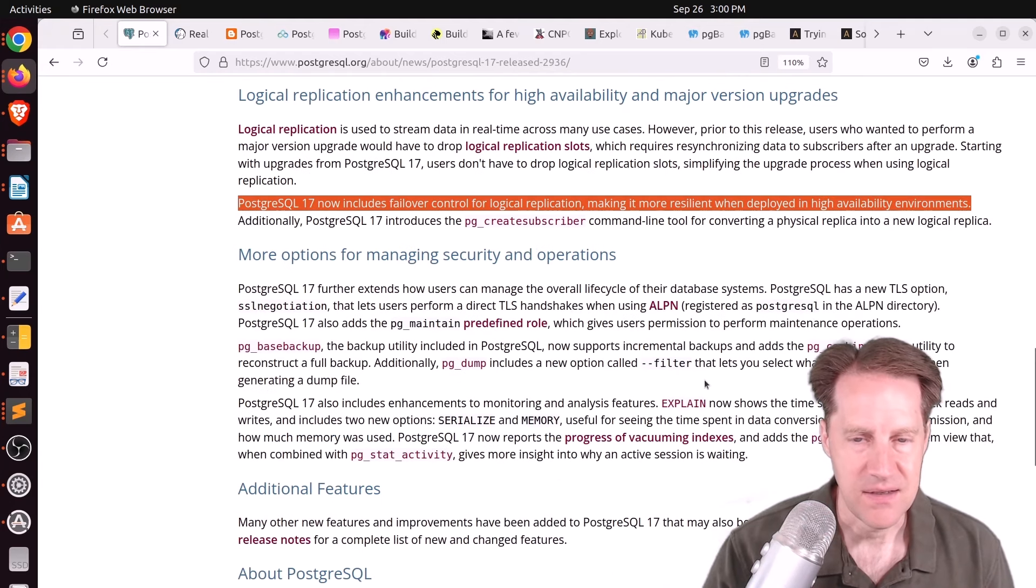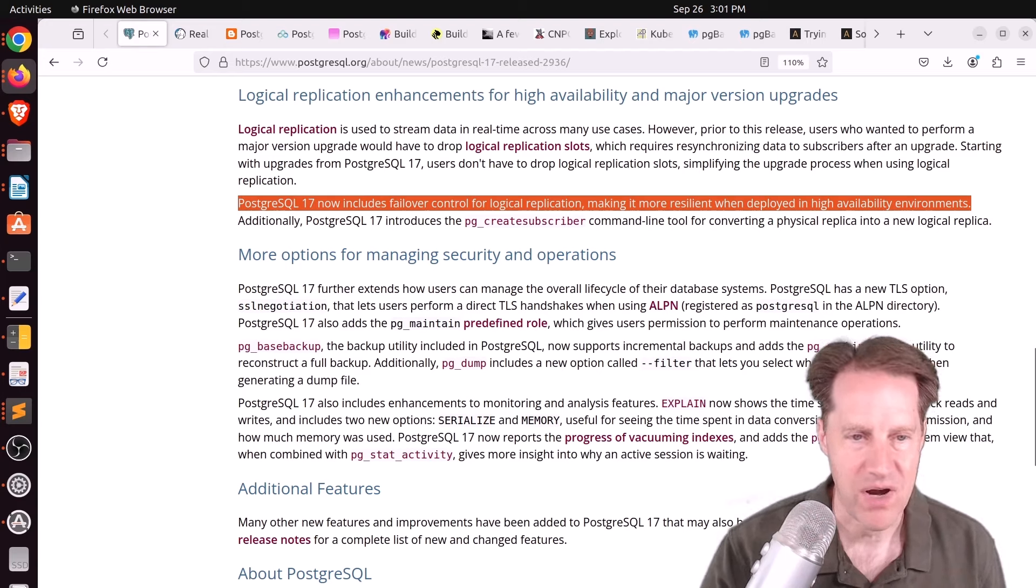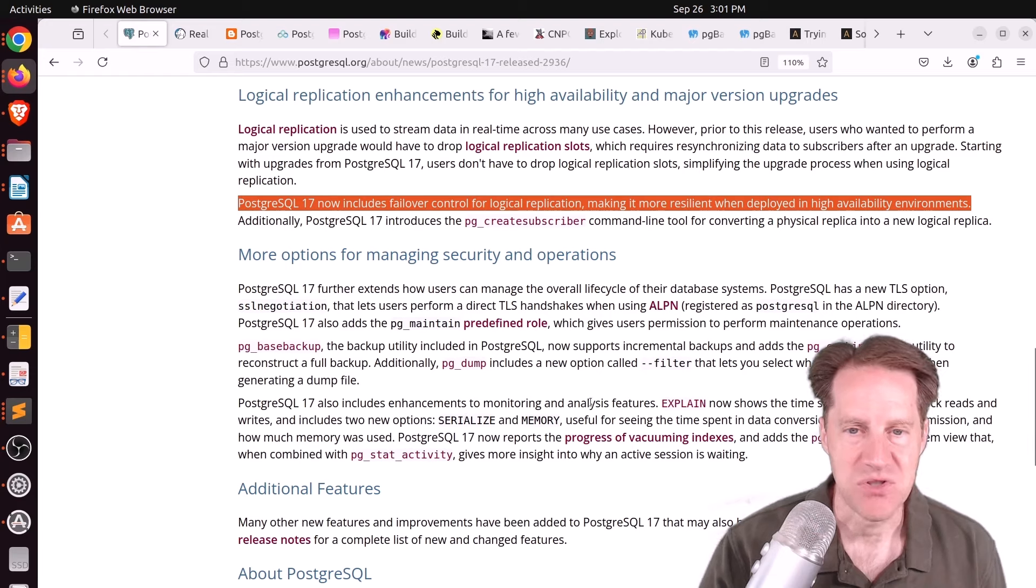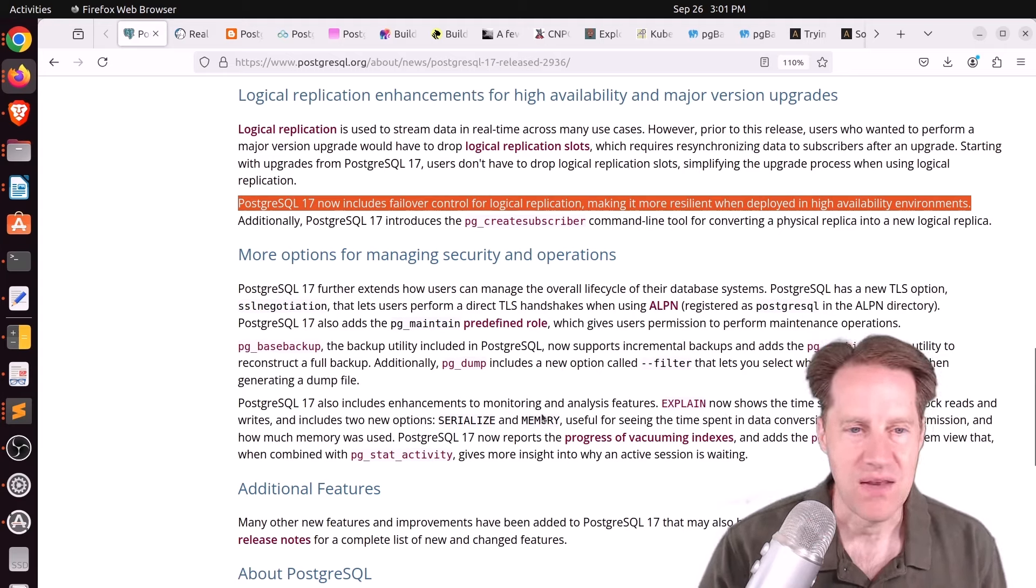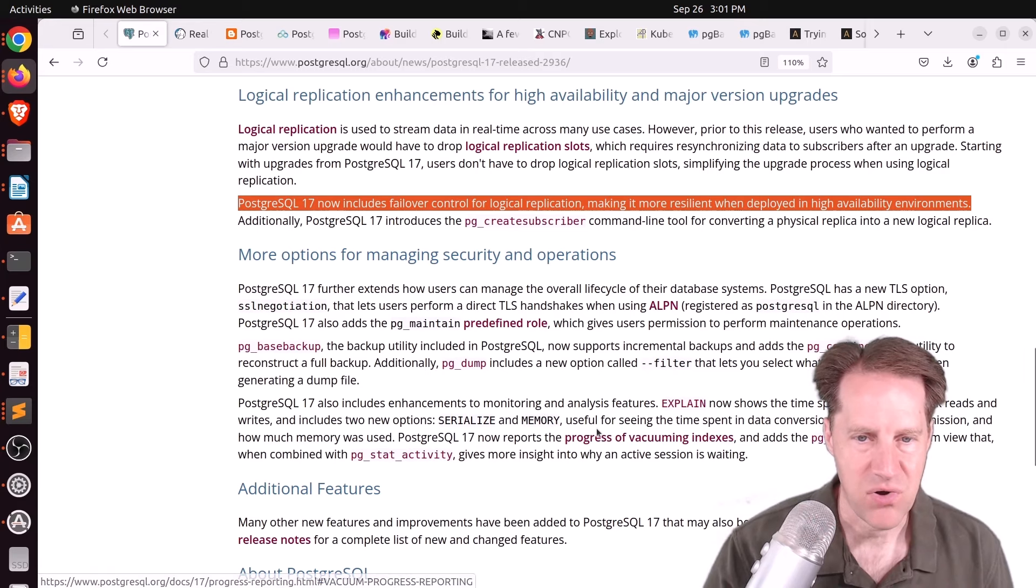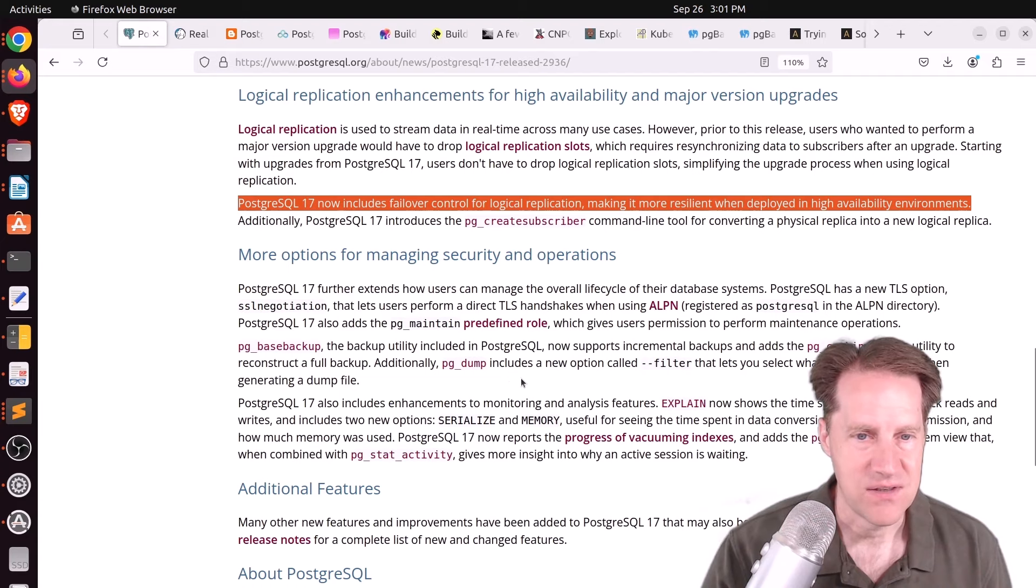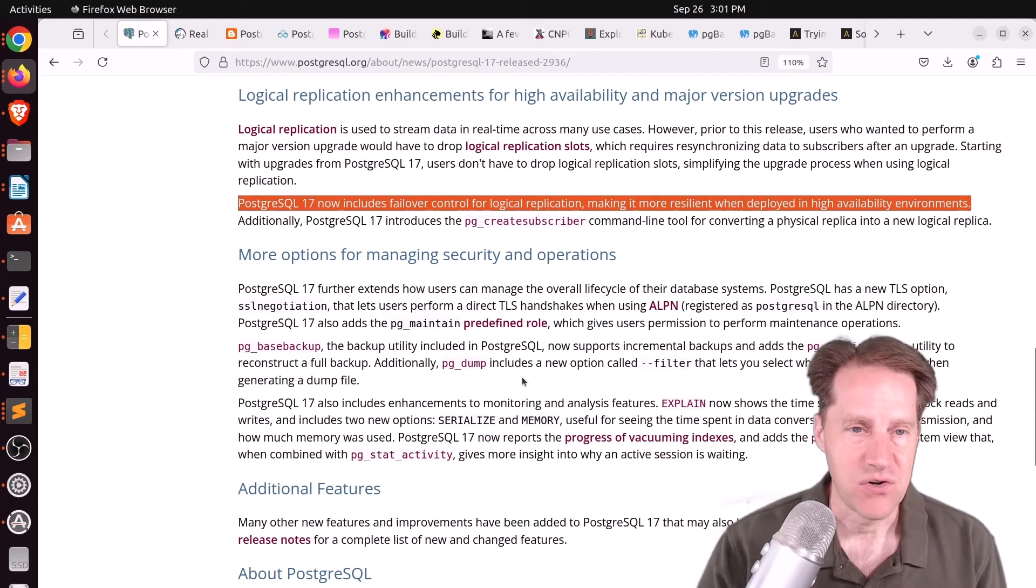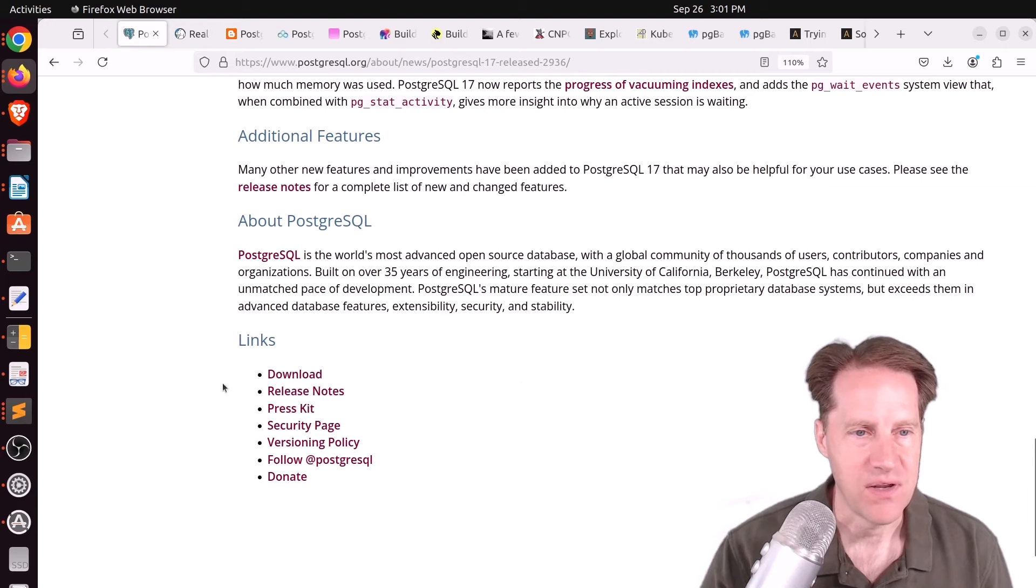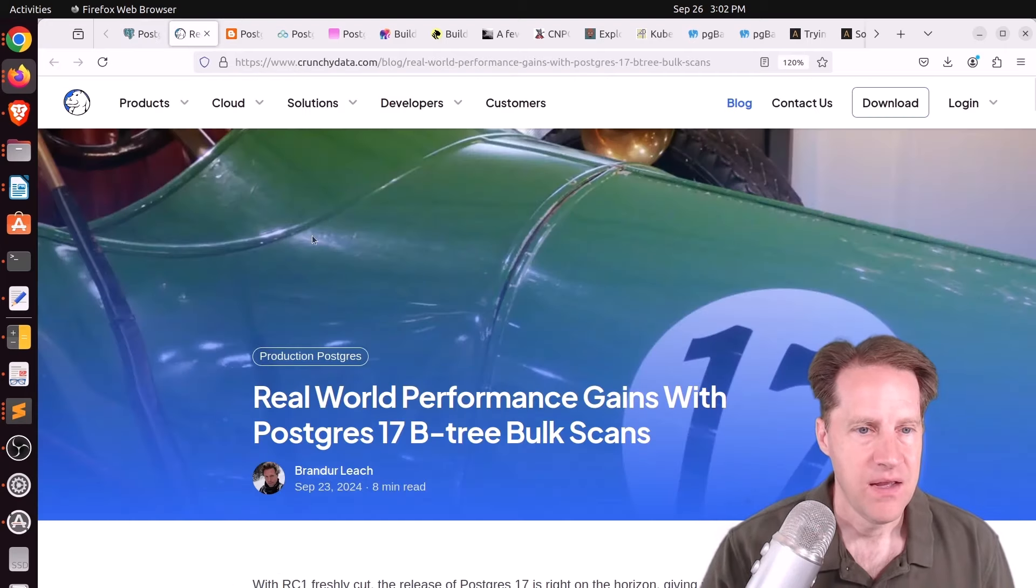There's an SSL negotiation option when doing connections as well as a PG maintain role in Postgres 17 for performing maintenance operations as well as PG base backup getting incremental backups. And lastly, explain now allows you to show the time spent on local I/O block reads and writes and has two additional options. One is Serialize that helps show you the amount of time spent serializing data before sending it for network transmission and then memory to see how much memory is used. And we can now see the progress of vacuuming indexes. So a lot of great features in this release. So if you want to learn more, I definitely encourage you to check out this article as well as look at the detailed release notes here.